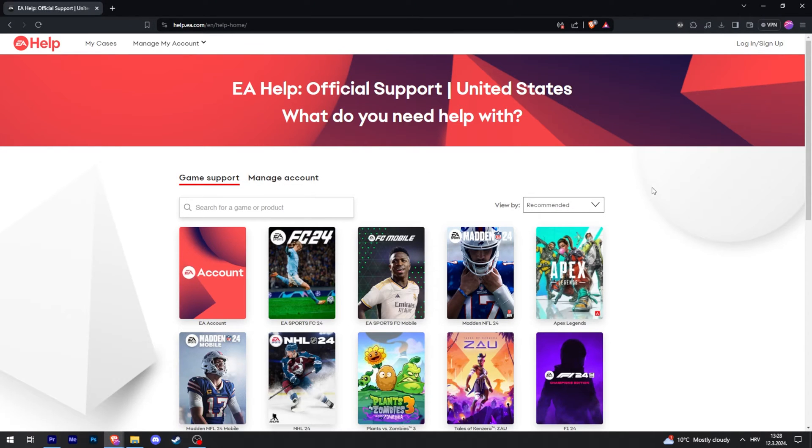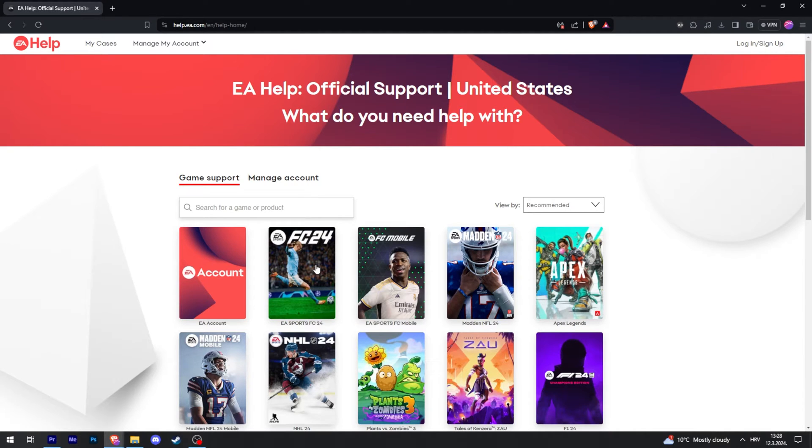It'll take you to this page. Then you have to find and select a game that you want to refund. For example, let's say it's this one.